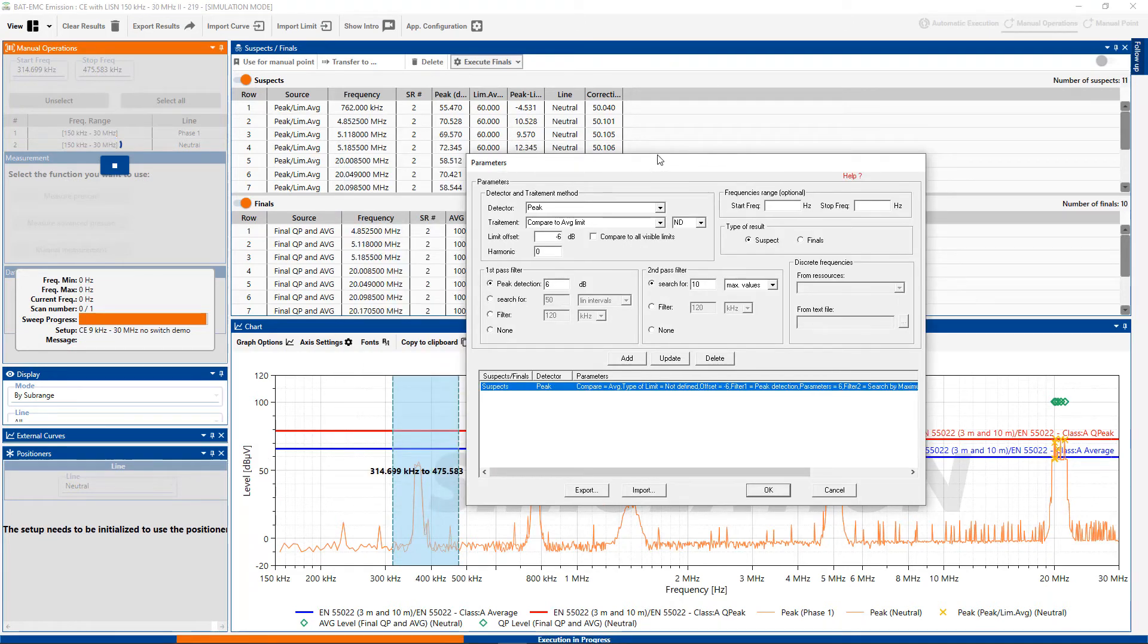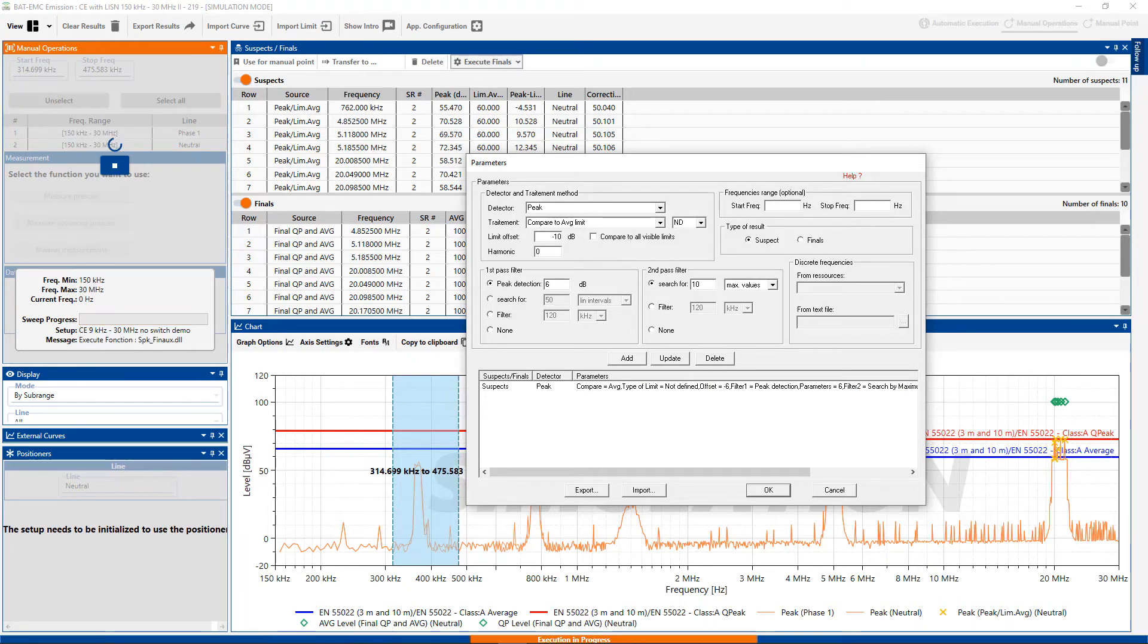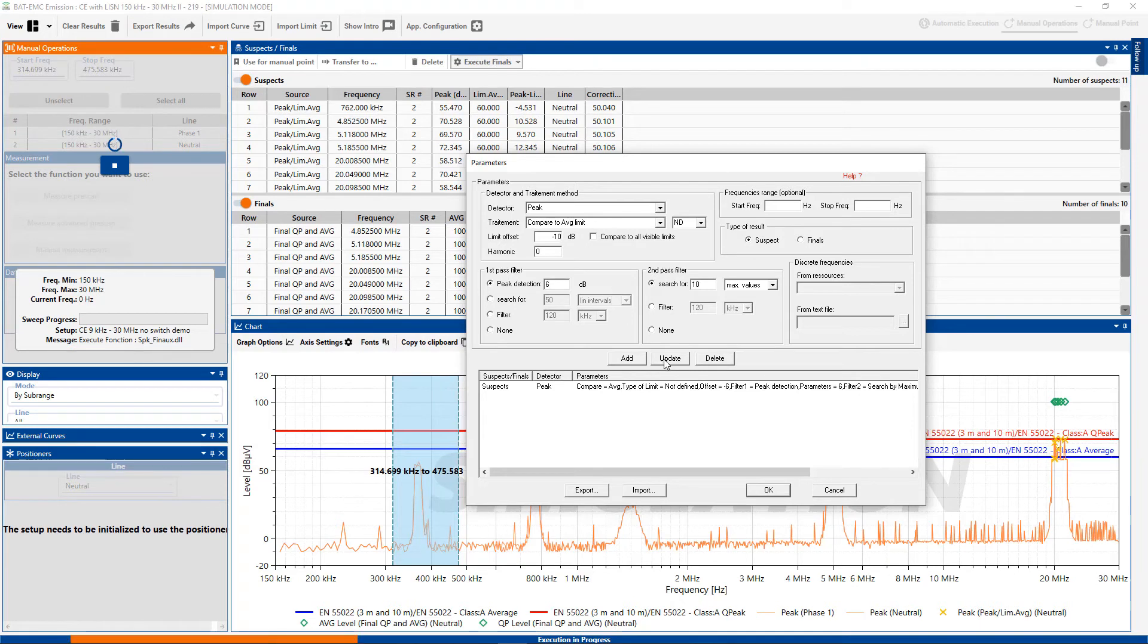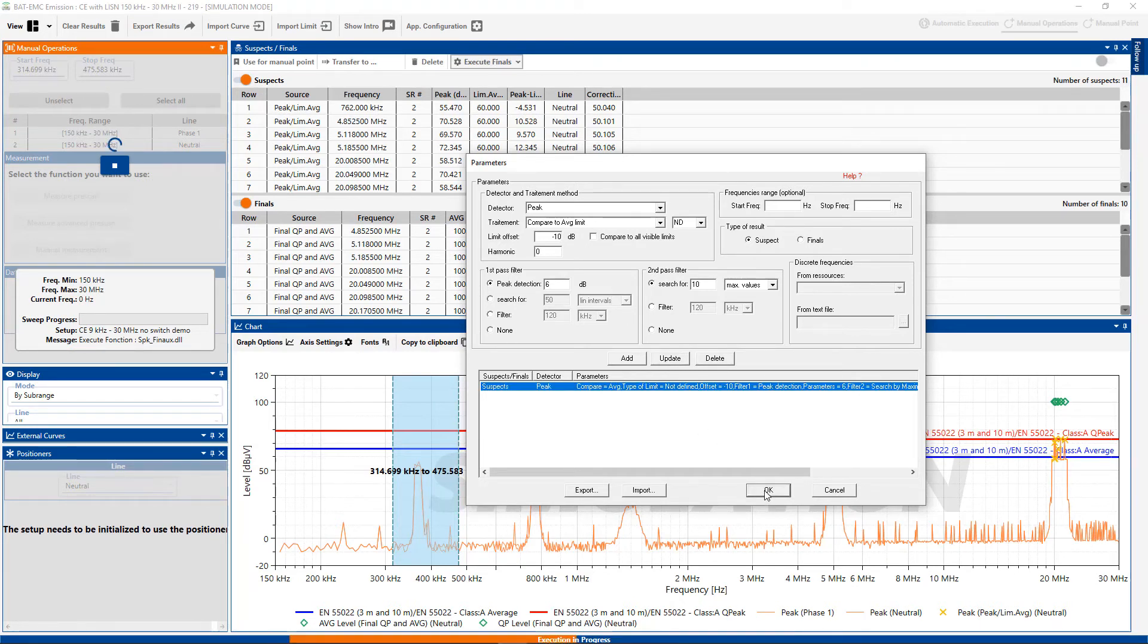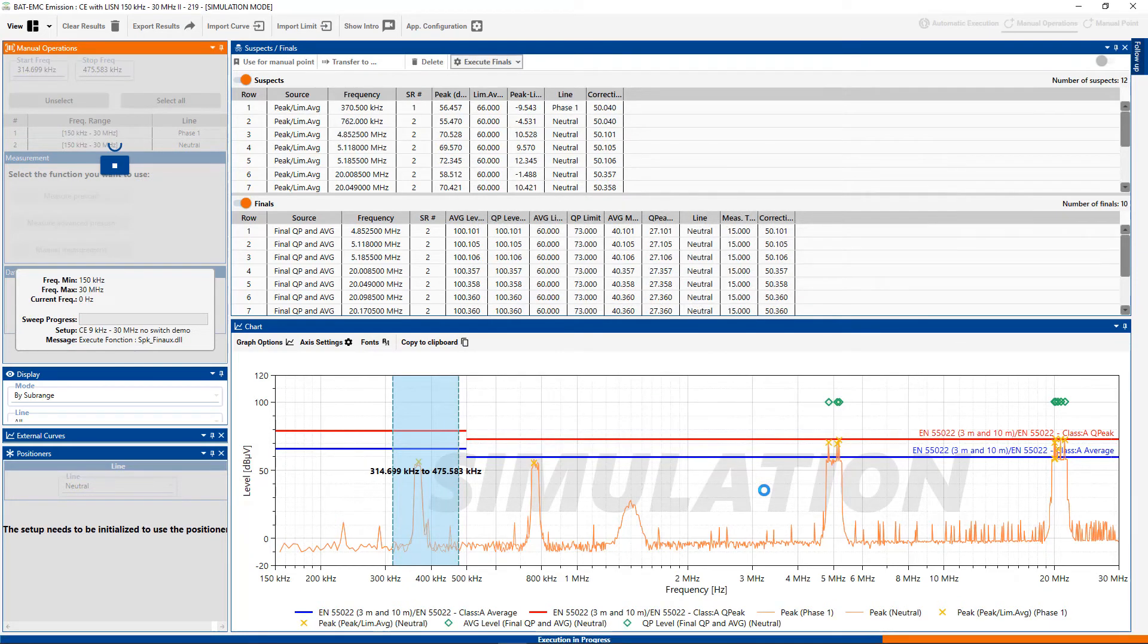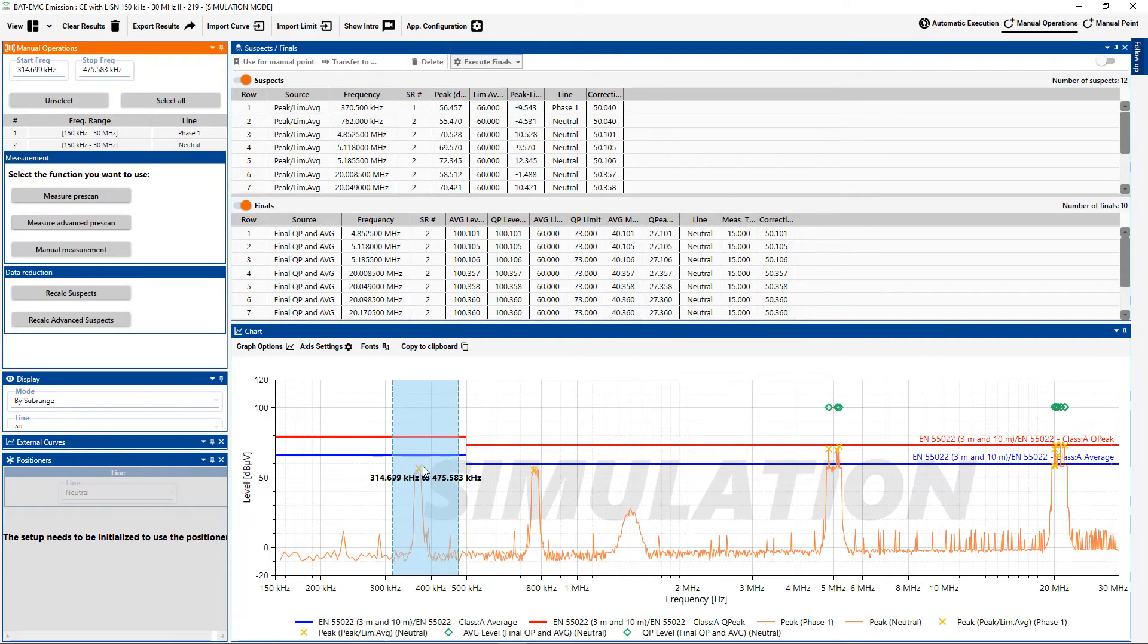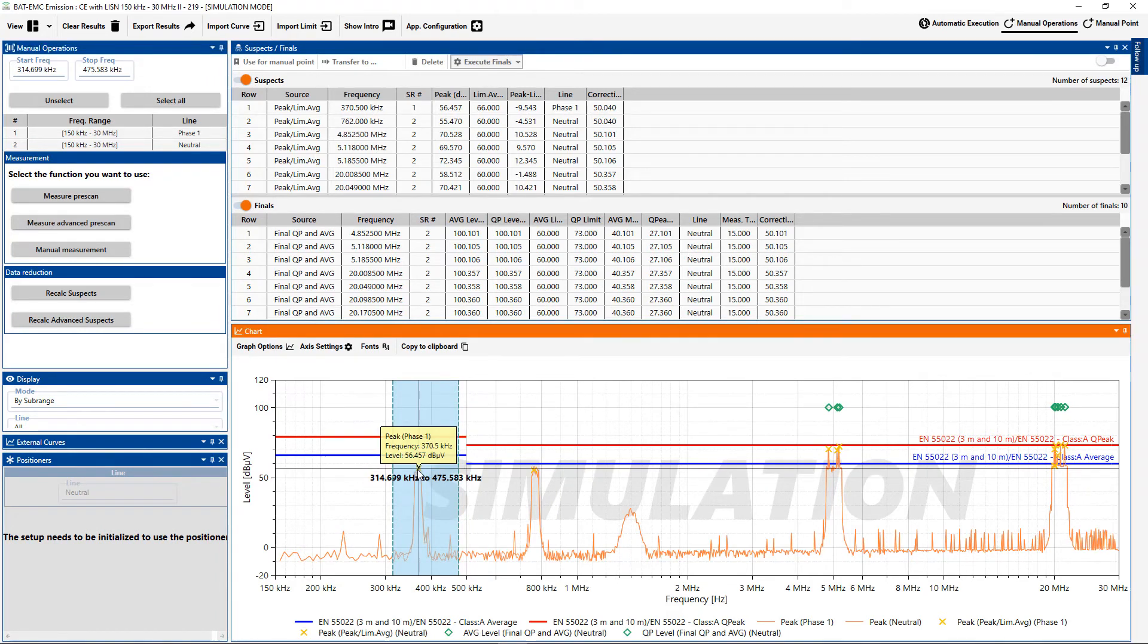Maybe I want to increase that offset. How about if I increase it to minus 10 for this purpose? Okay. So I'll run the advanced suspects. And you can see we had a new suspect highlighted. And that is approximately in the, if I click on that, approximately in the 370 range.